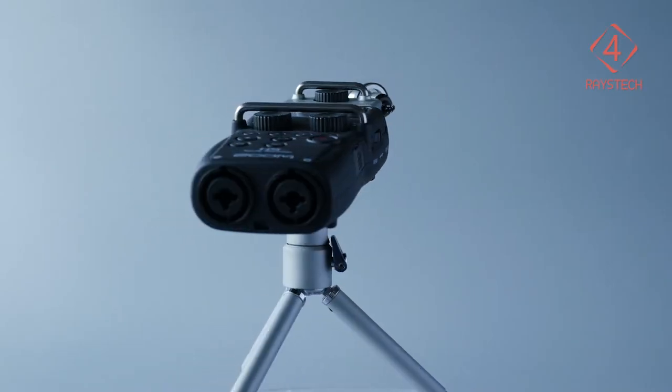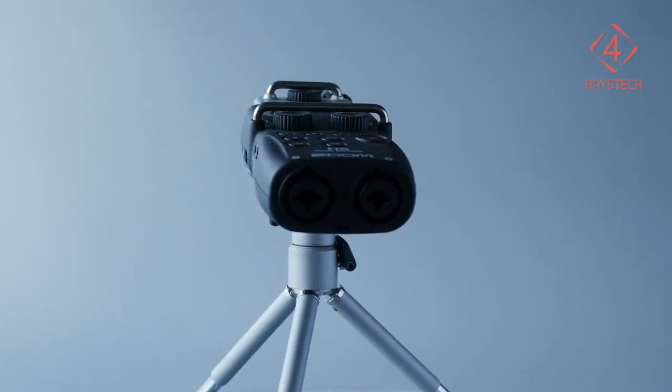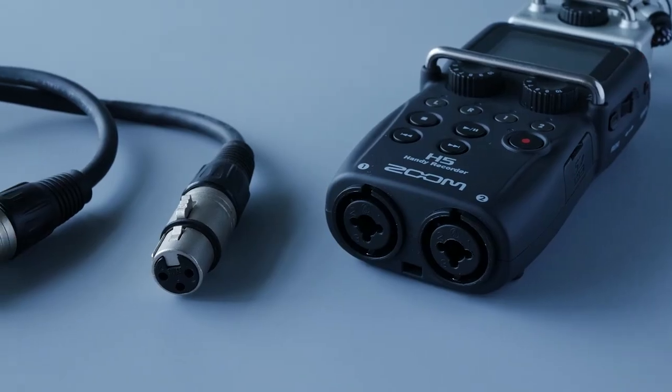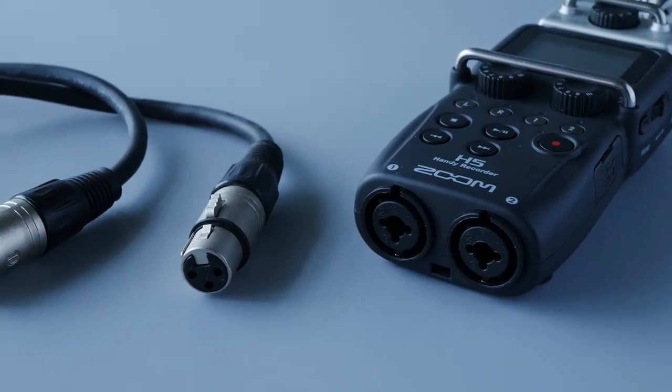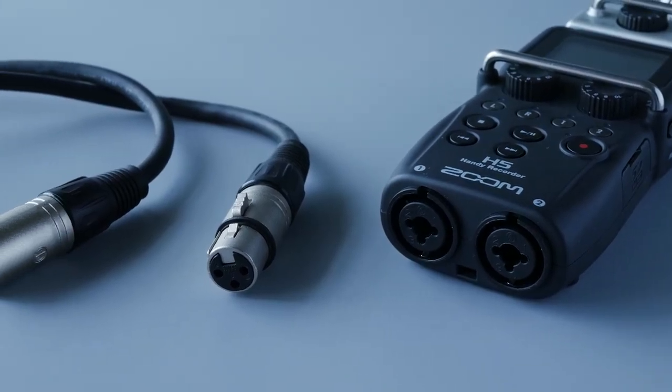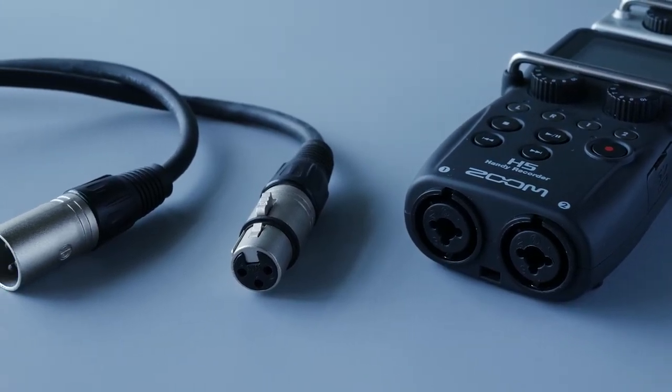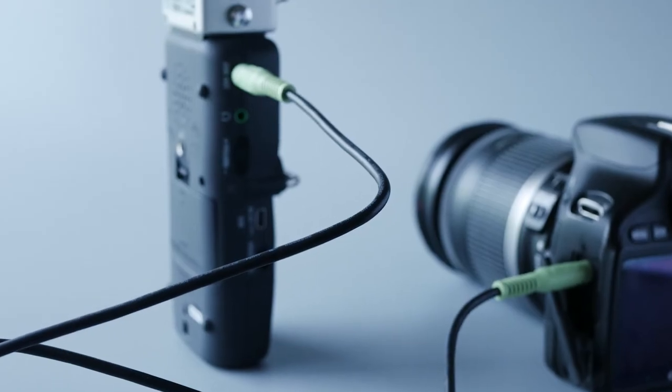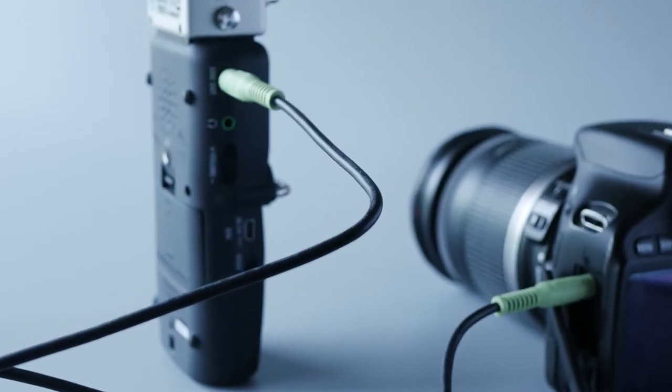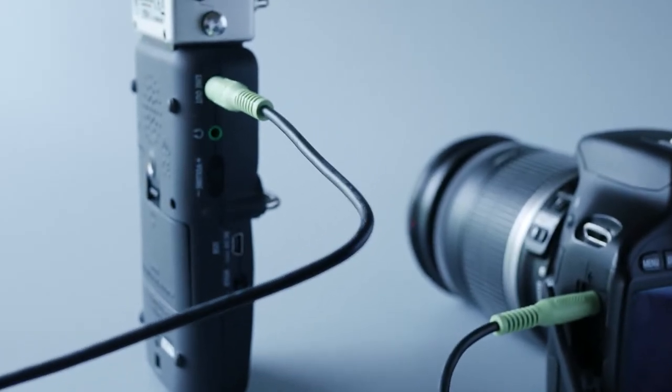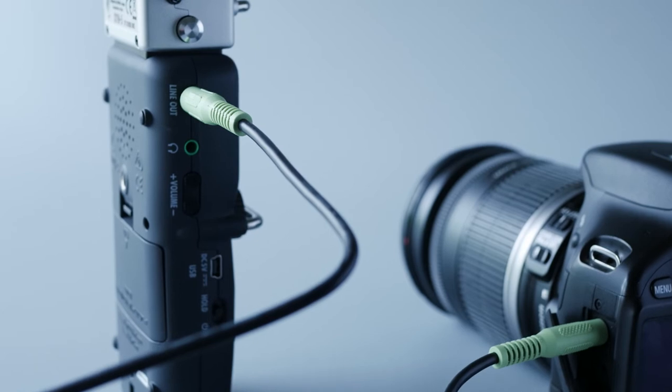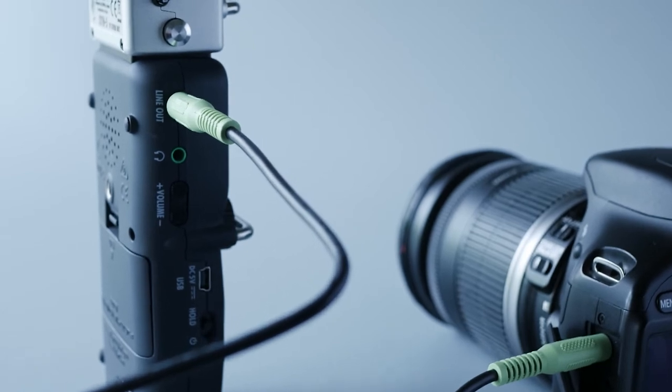If XLR is not your thing and you're comfortable with simple stereo recording, then a stereo cable can be plugged from your H5 directly to your camera's microphone input. So you can have audio feed saved inside your camera as well as on your H5 recorder.